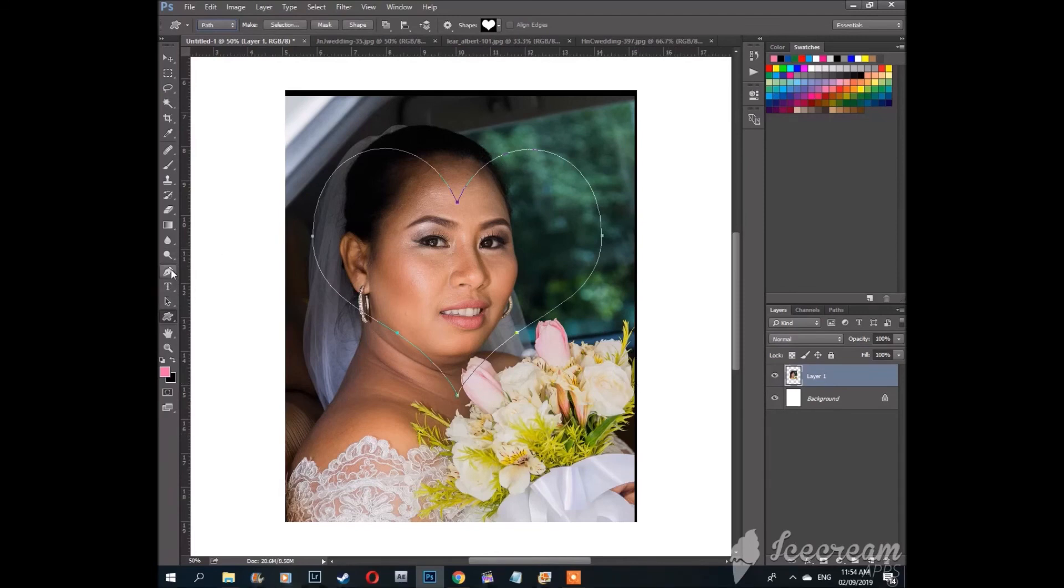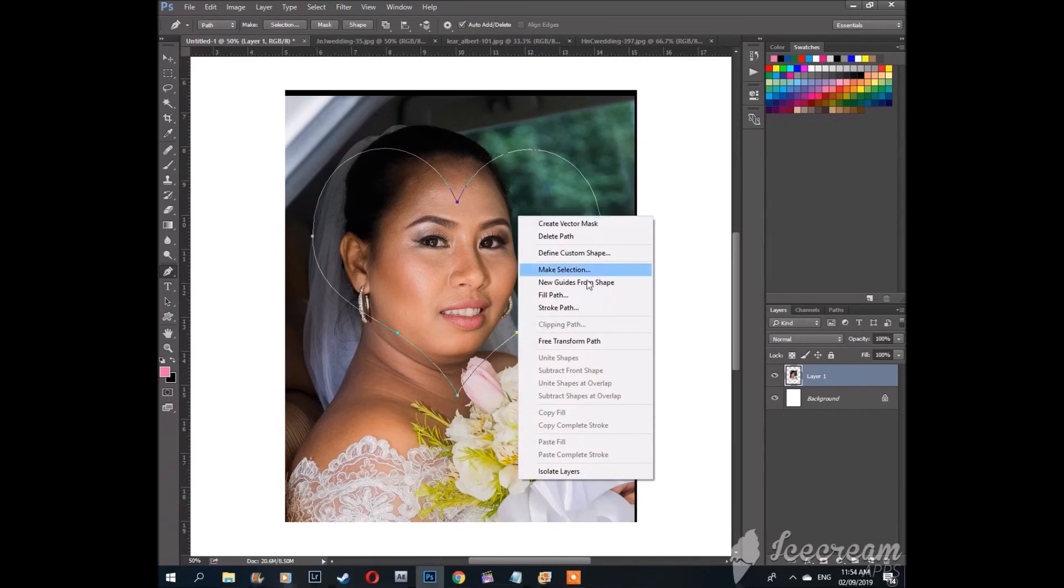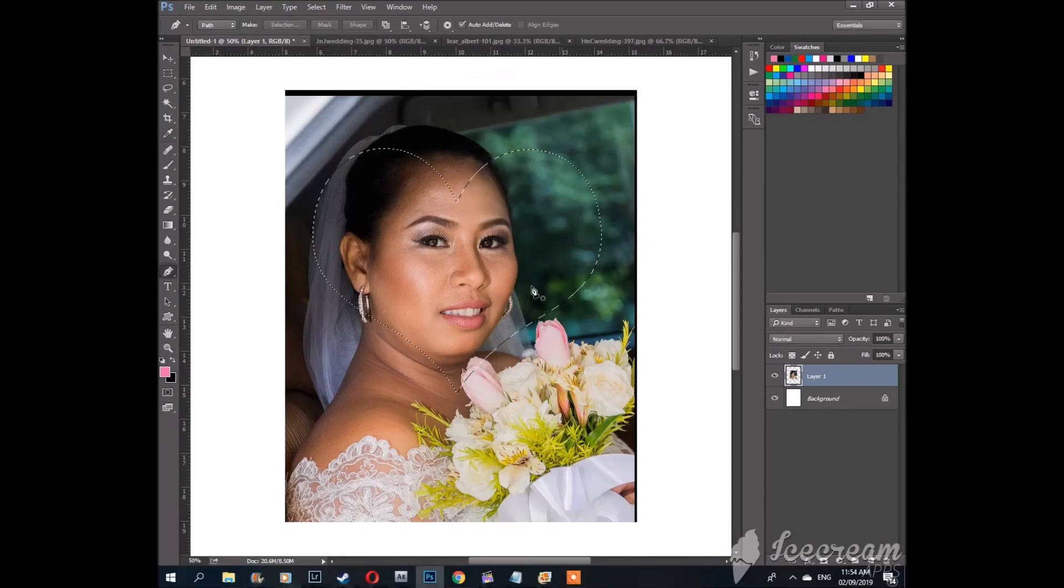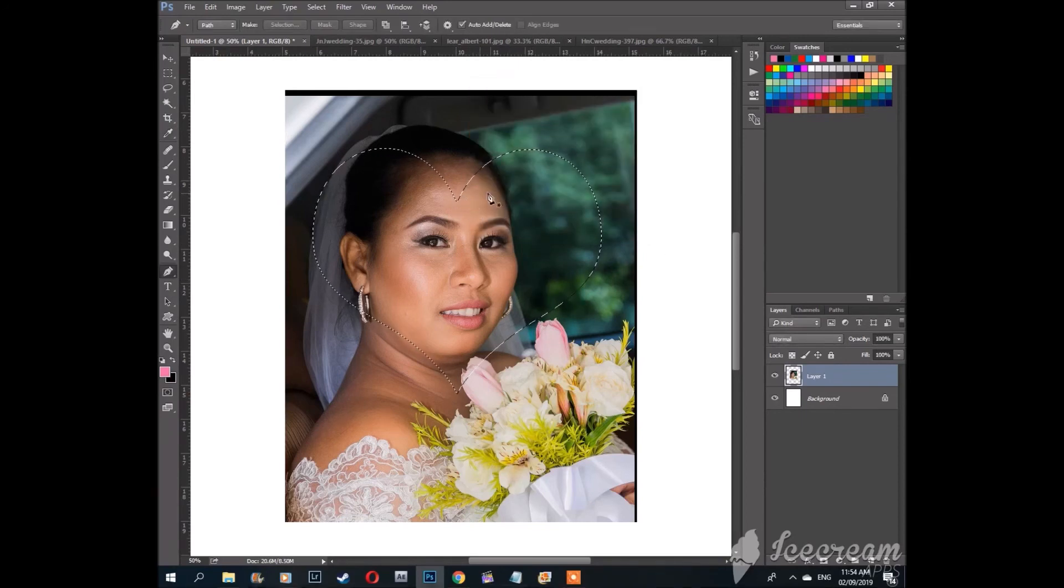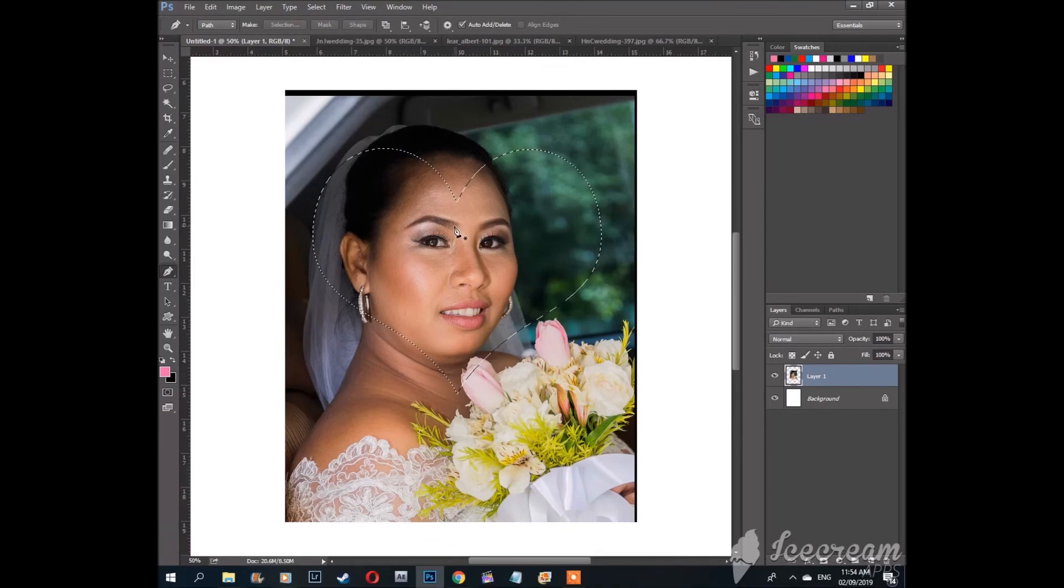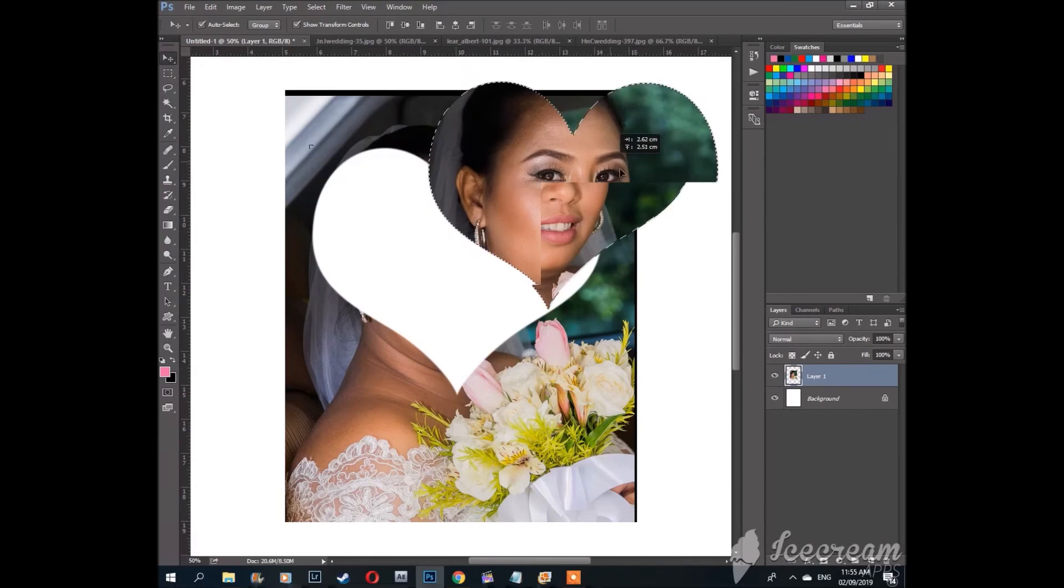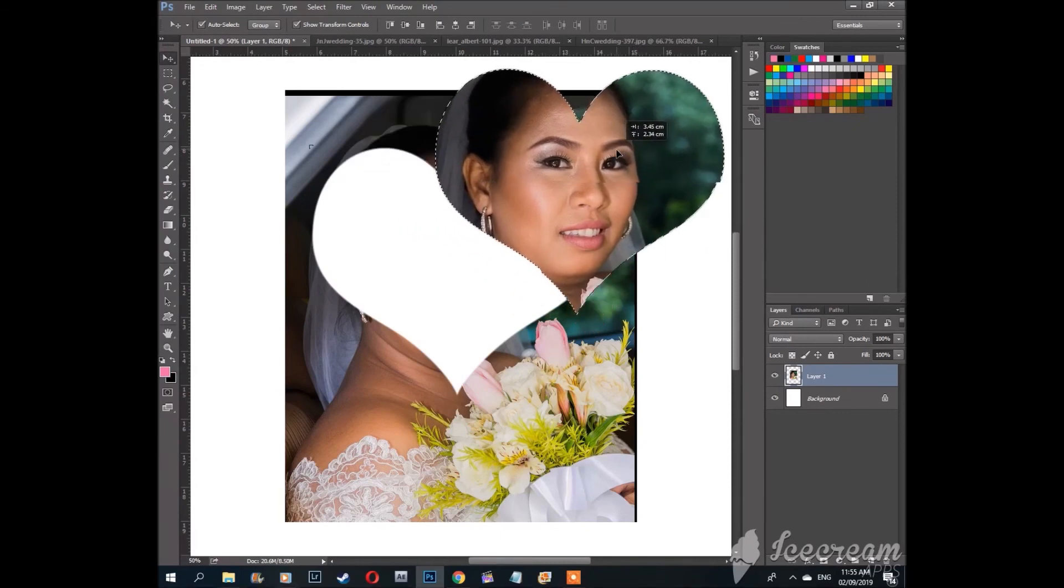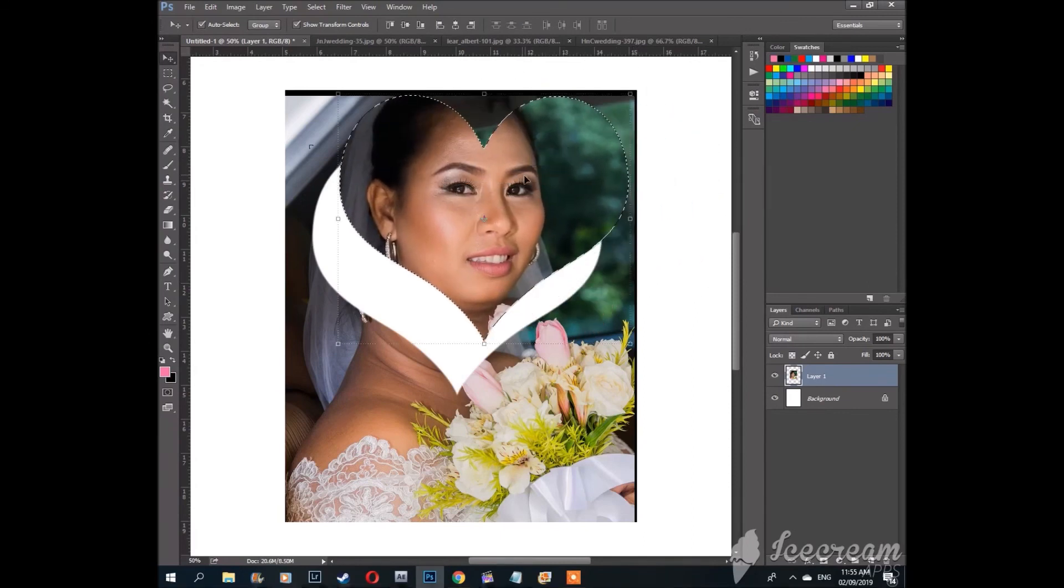Hit pen tool or P and then right click, once again make selection. And now you have your selection again. Now we have cut the shape out using the heart.